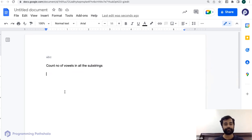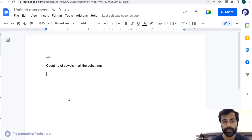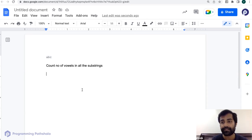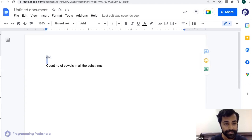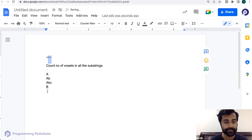So who is going to tell me how many substrings 'abc' will have? It will not be eight — if someone said eight, they may have thought each character can either be taken or not, giving two choices each. But that logic doesn't apply here because 'ac' without 'b' is not a substring. The substrings are: 'a', 'ab', 'abc', 'b', 'bc', and 'c' — six substrings total.